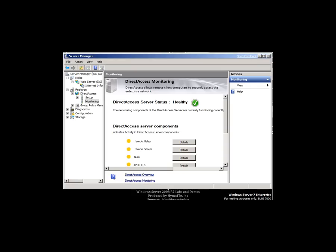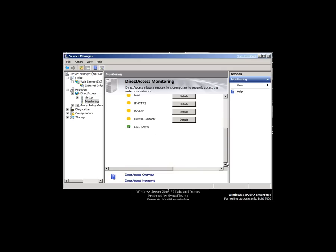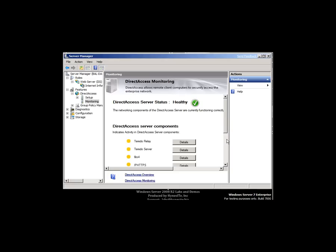Now we've installed direct access, we get a monitoring tab under the features in Server Manager. We can see that direct access is healthy. And we can see details of any traffic that's going on. And because we've just set it up, there's nothing to see really here at the moment. So I thought it'd be rather interesting to show how direct access works in real life rather than continue this demo.